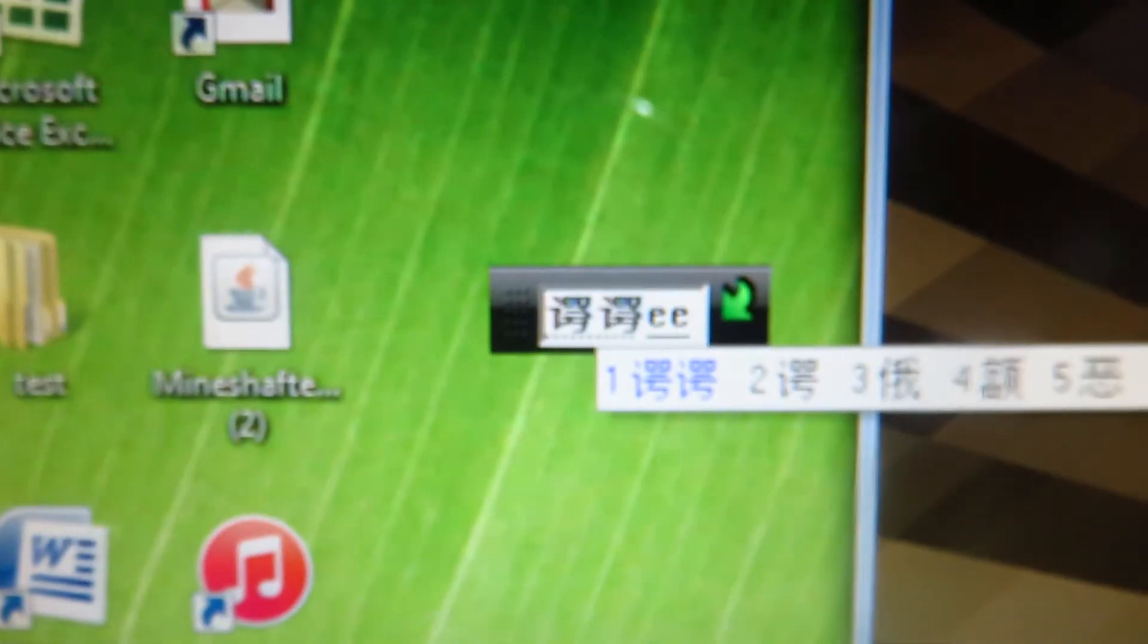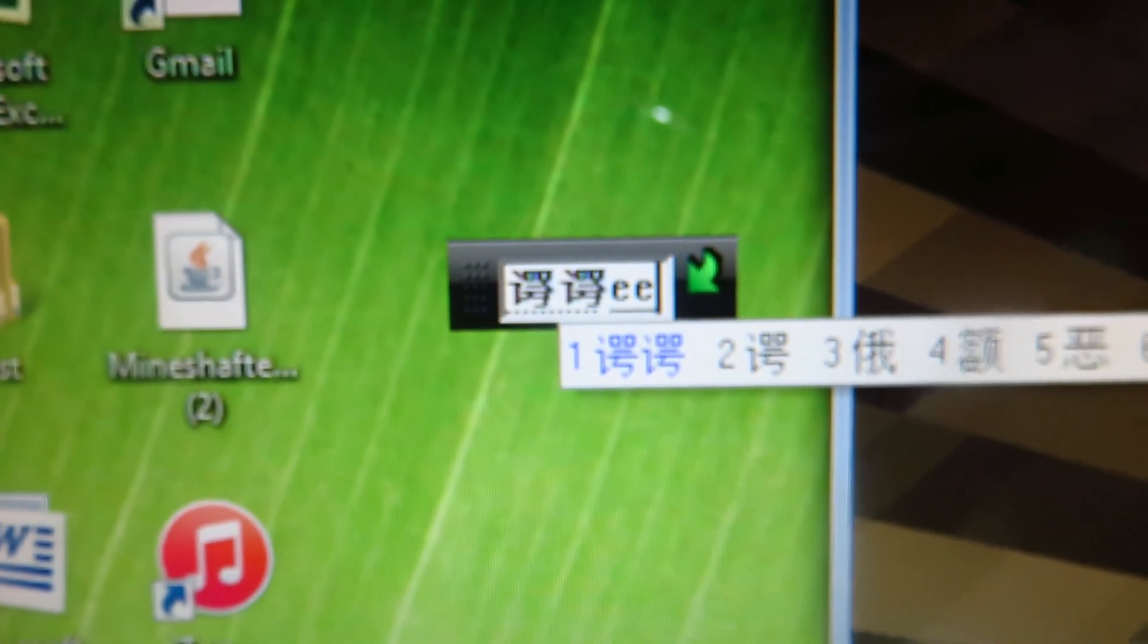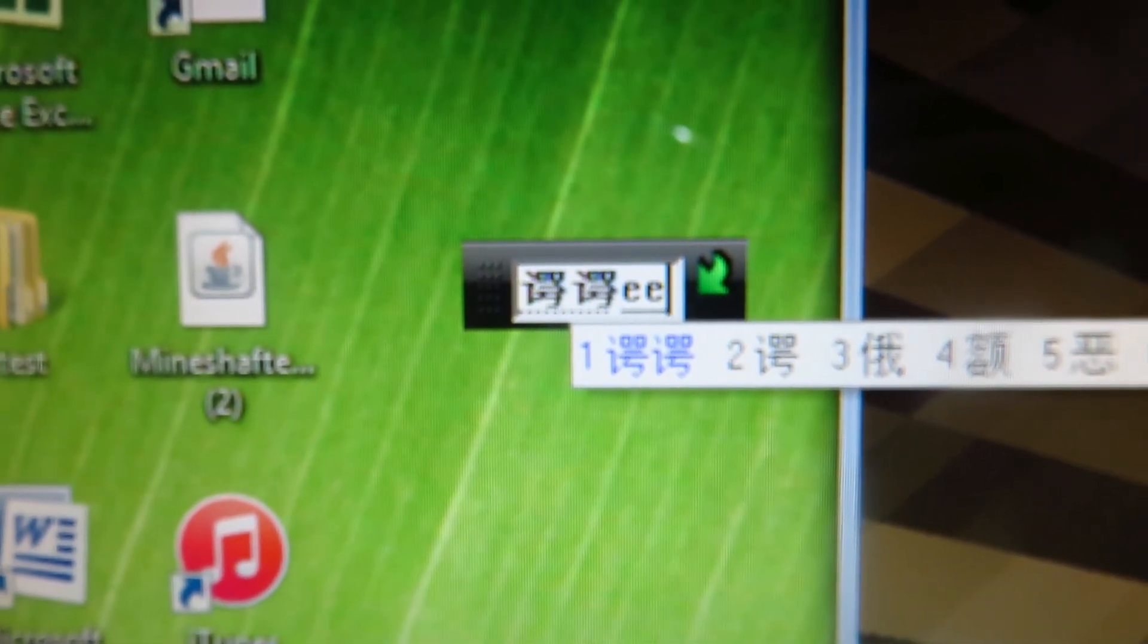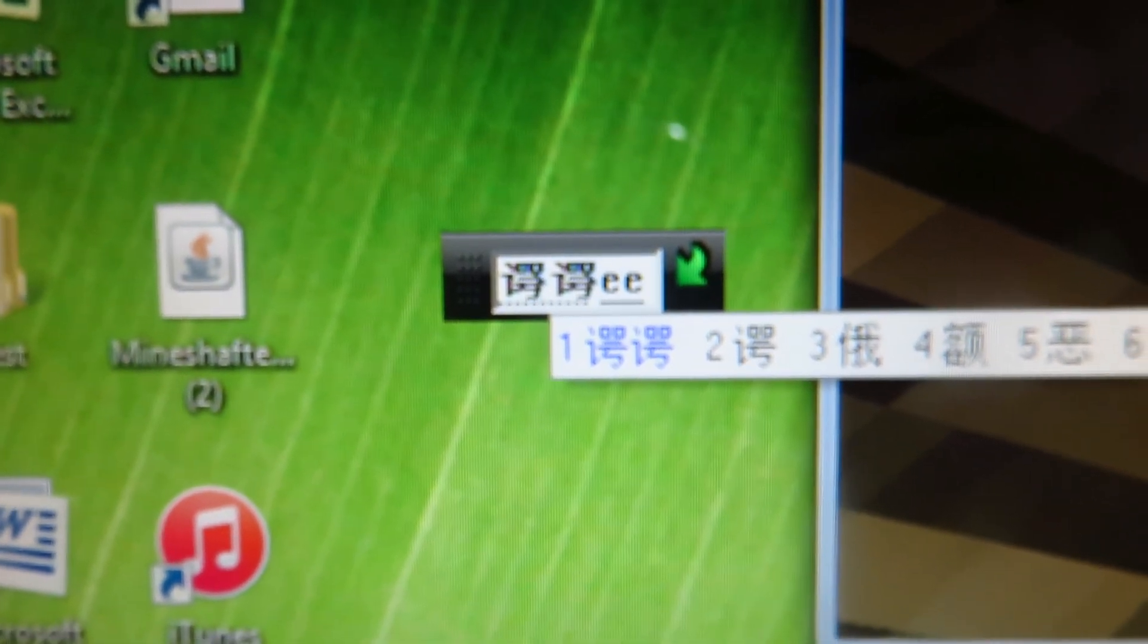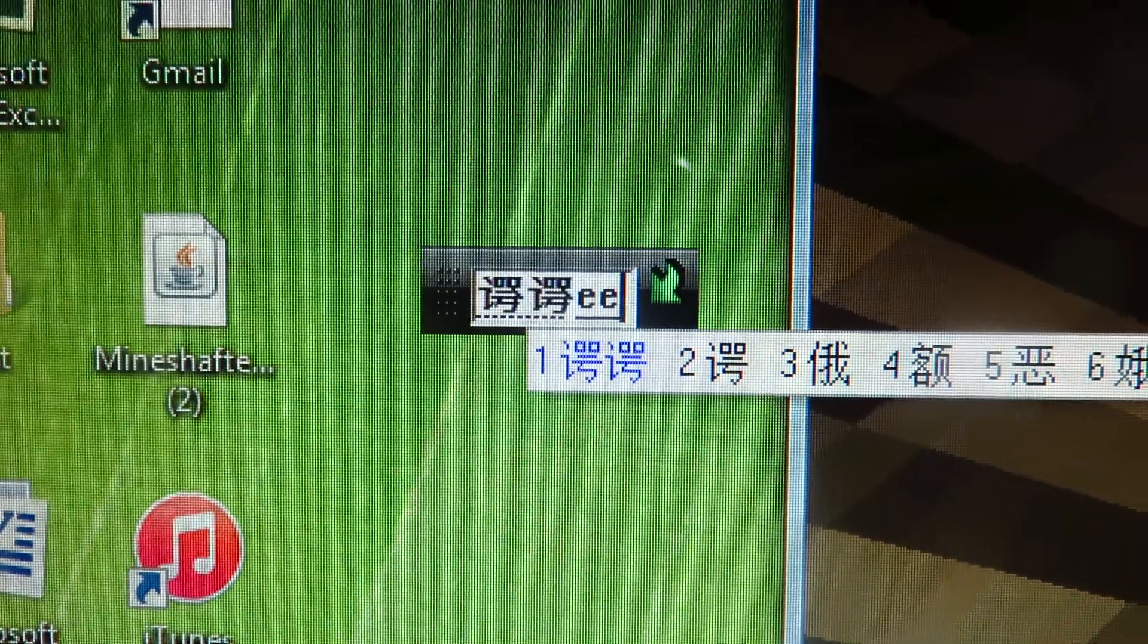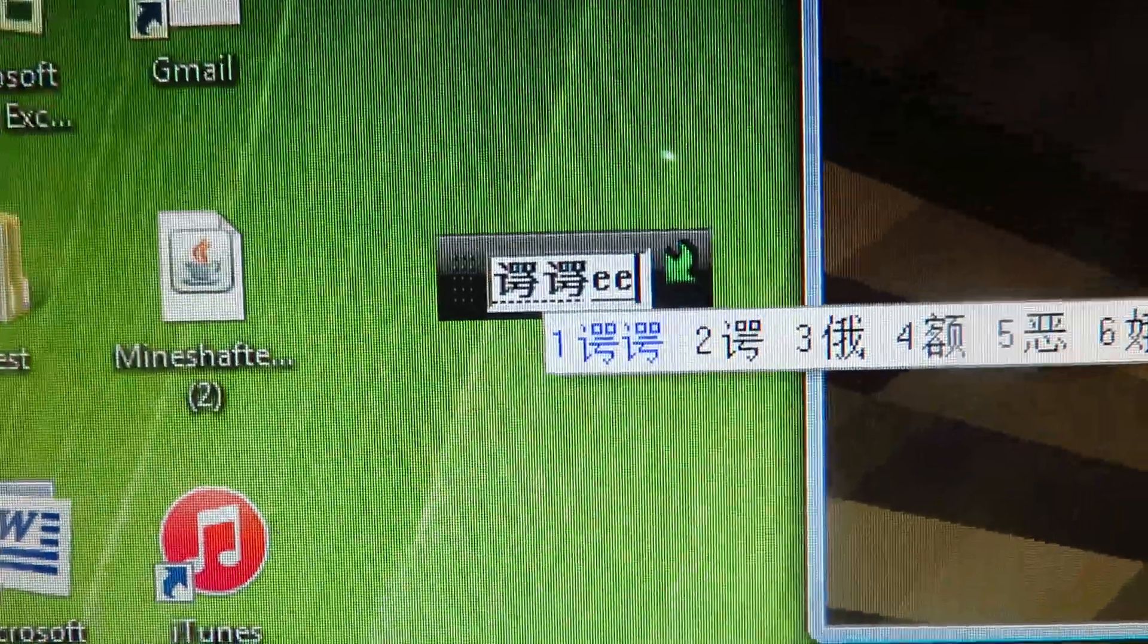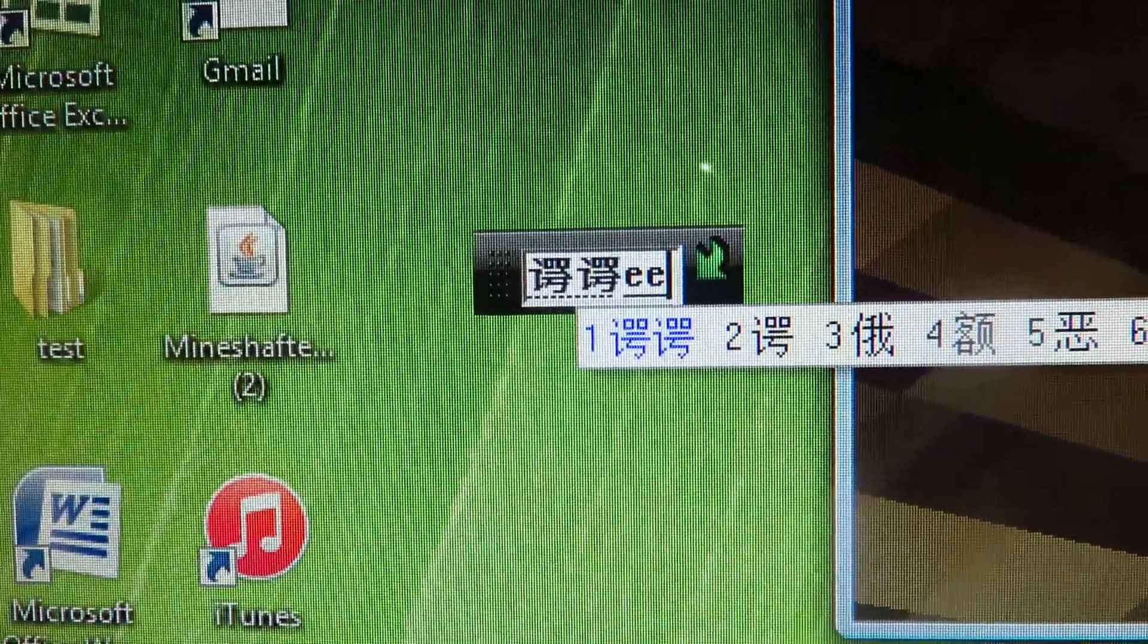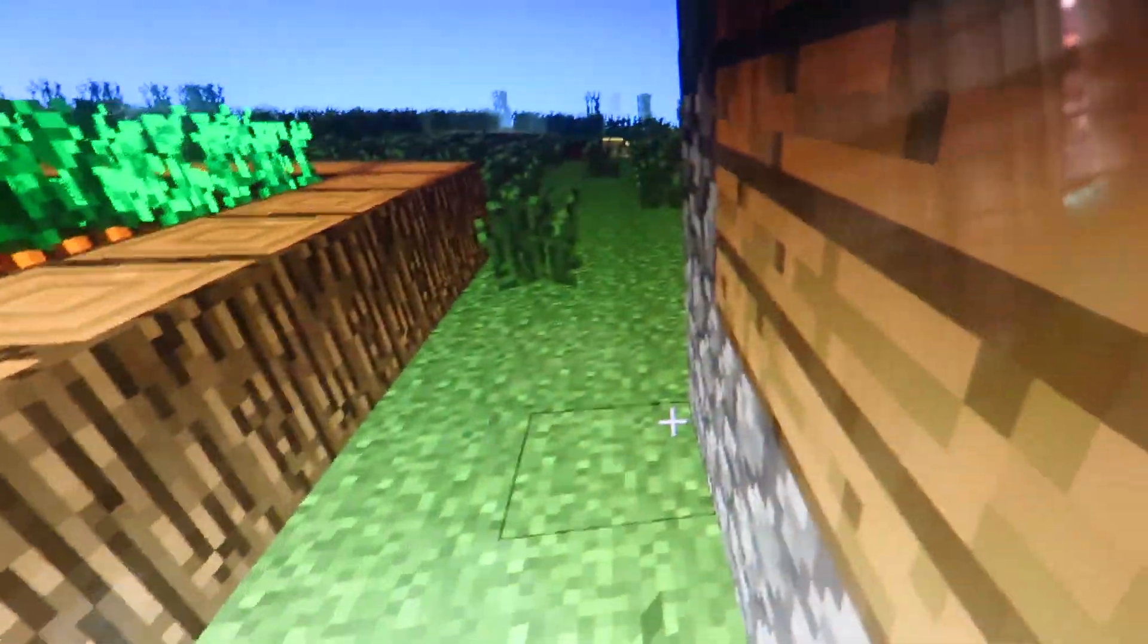The operating system is Windows Vista Home Basic, really outdated one, since this computer is so old, and we can still run Minecraft.